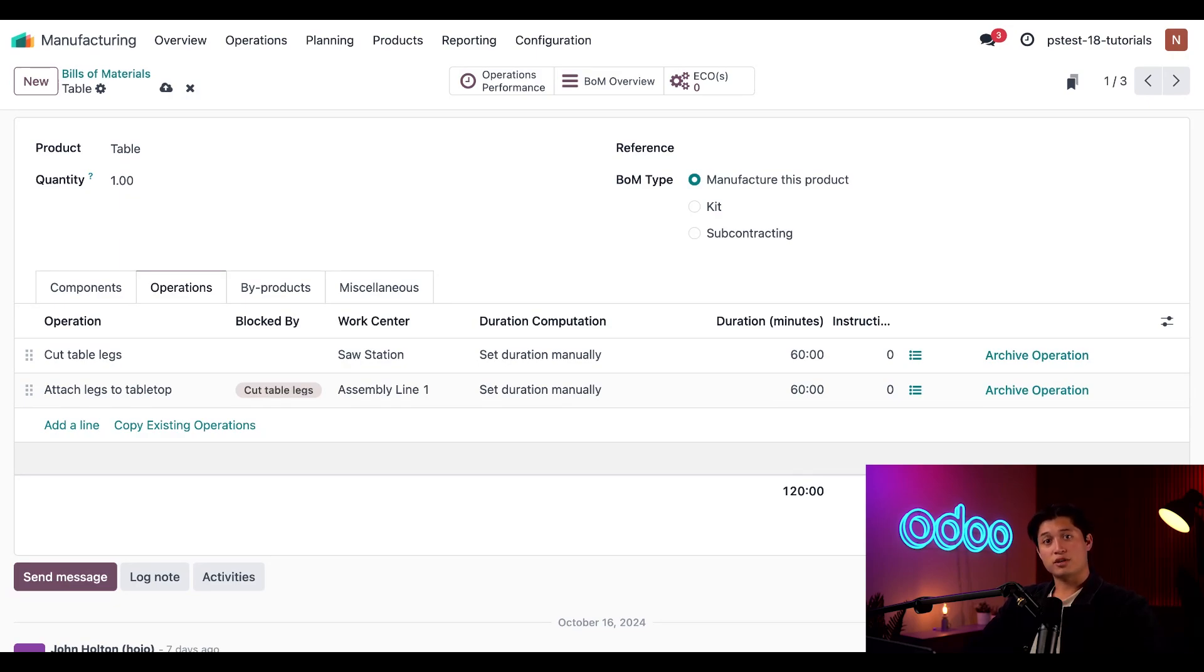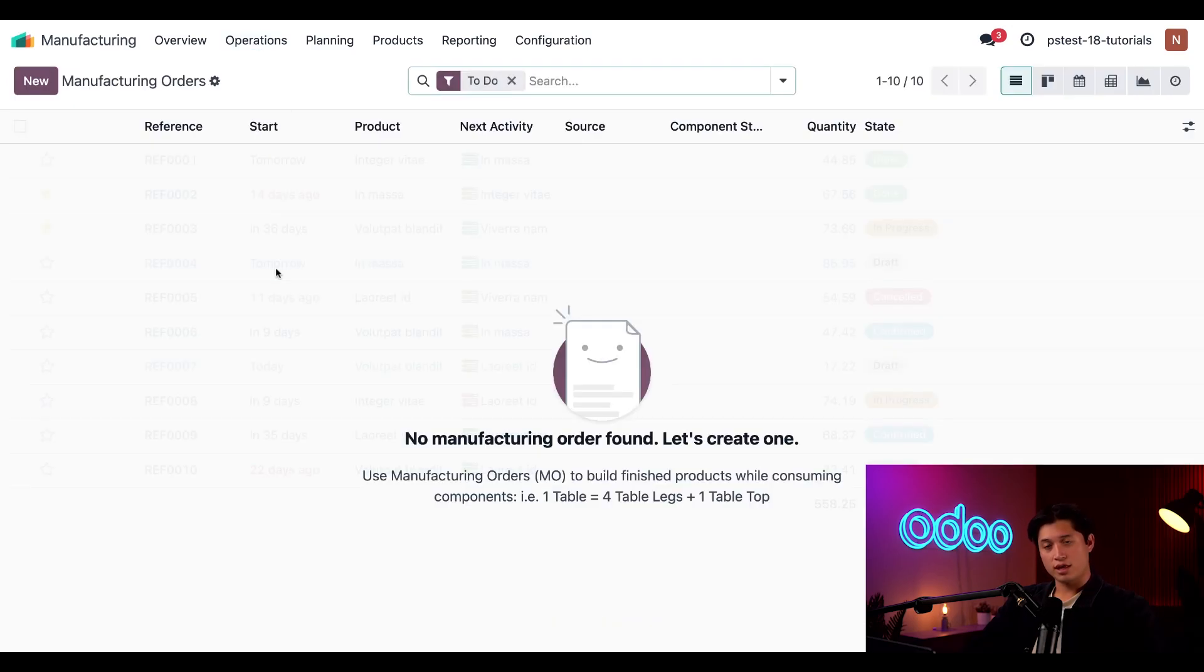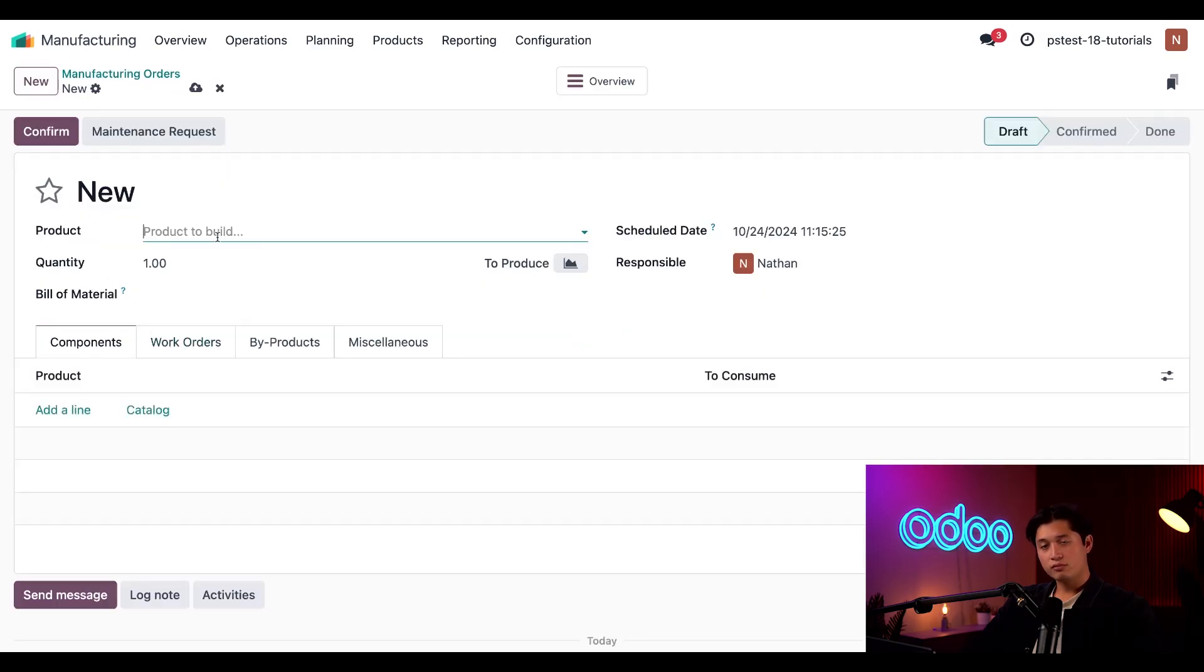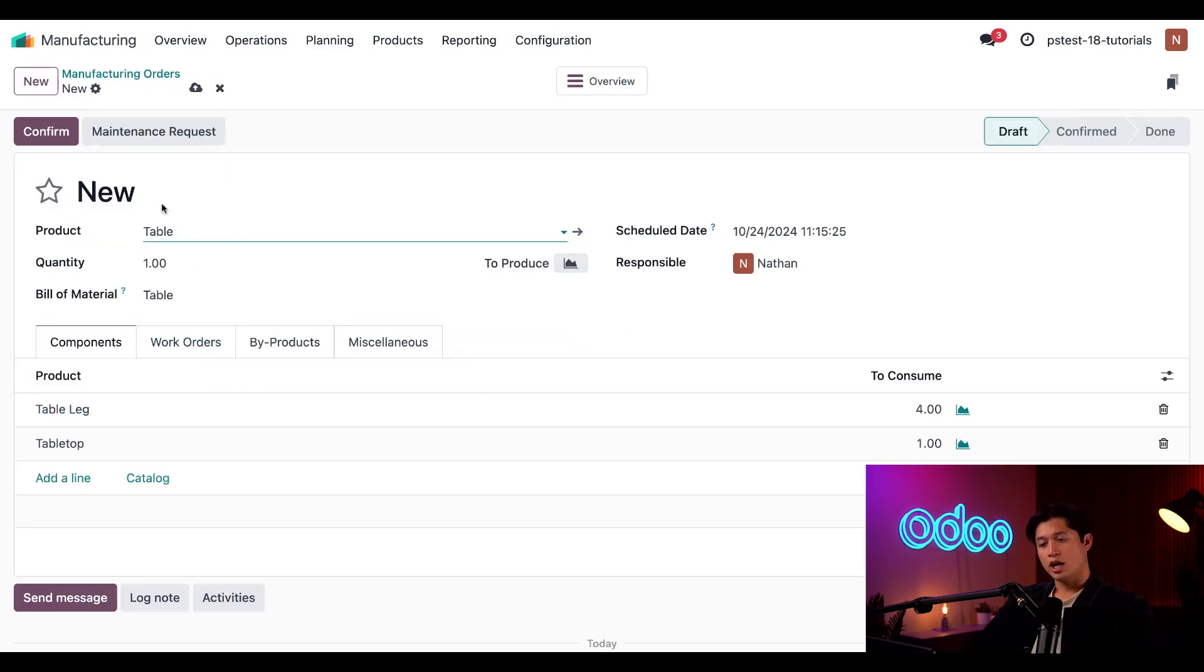All right, our BOM is configured the way we want it. Now, let's see it in action. First, I'll click on operations and then manufacturing orders and then I'll click new in the upper hand corner. Then I'll add our table to the product field and then just click confirm.